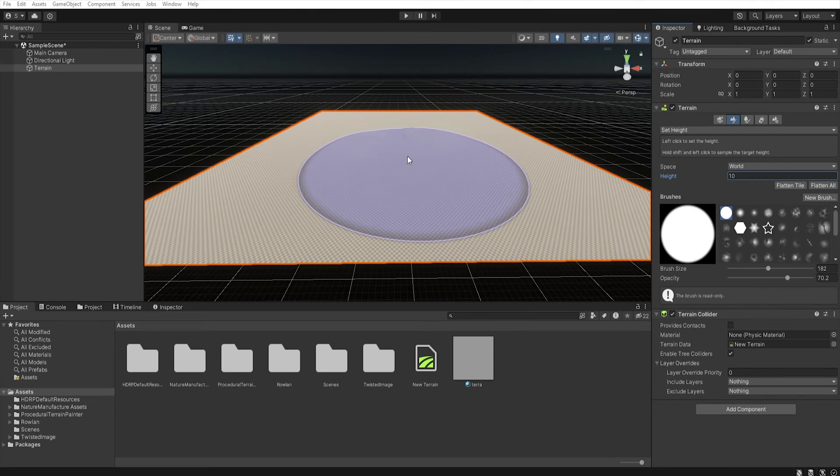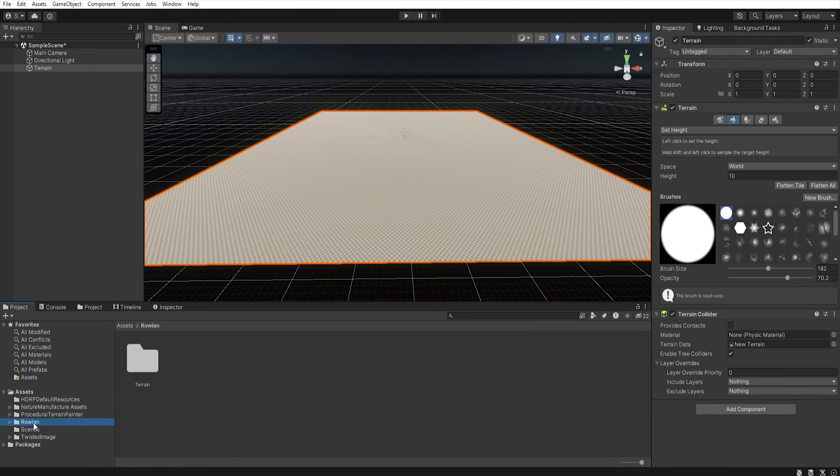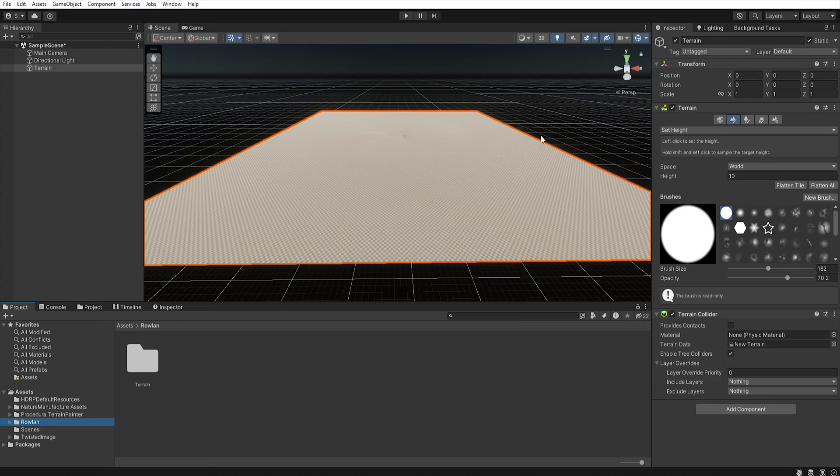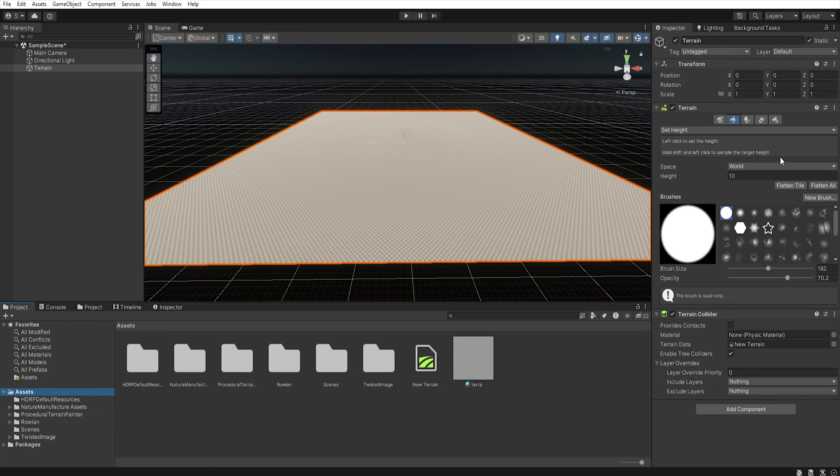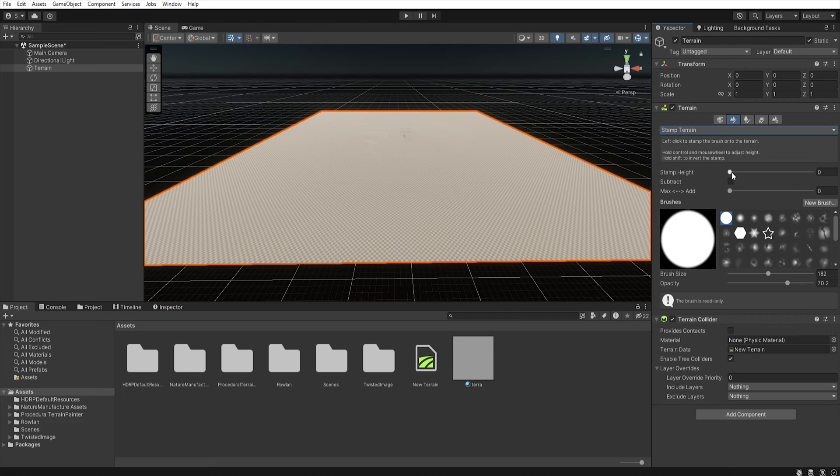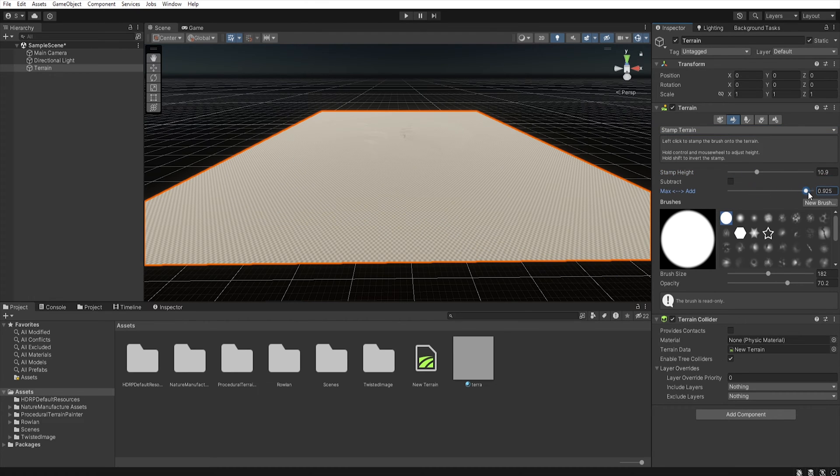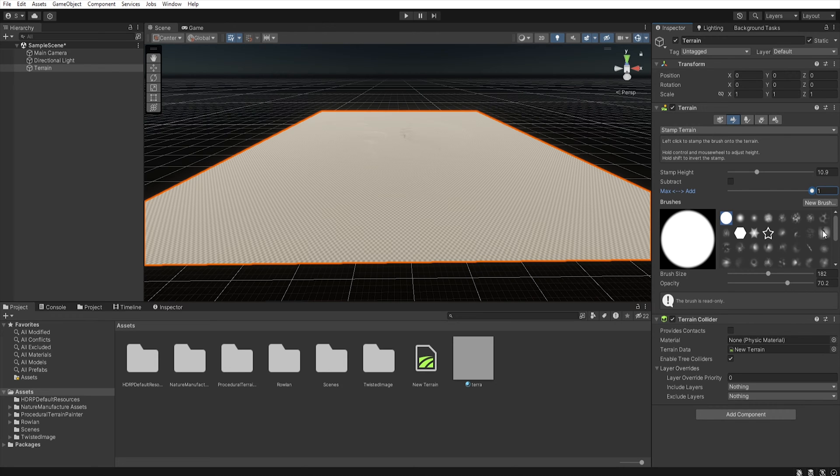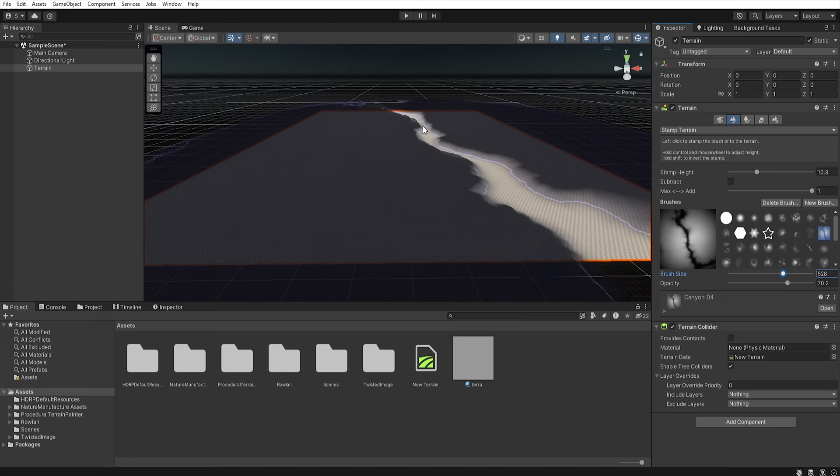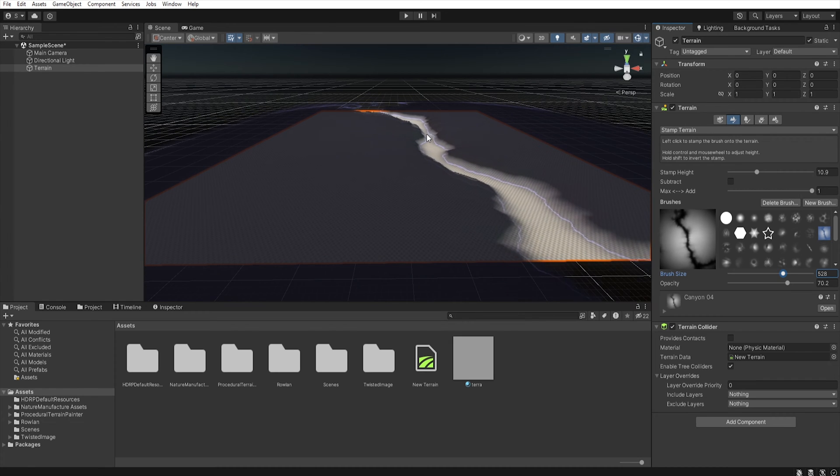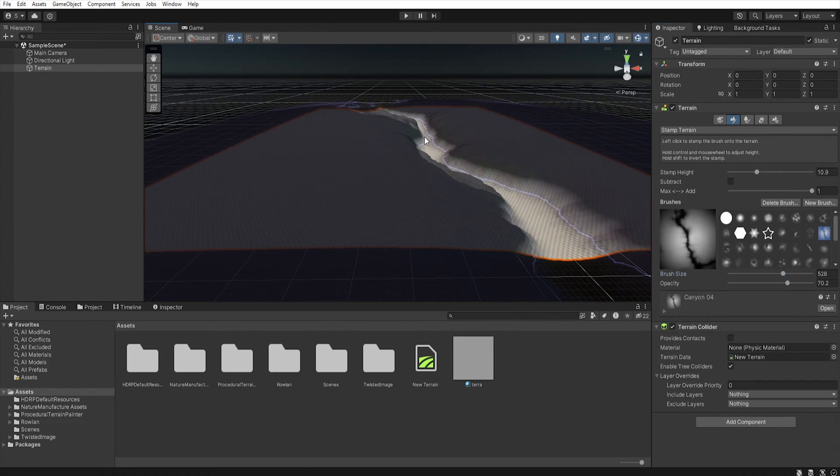To create the terrain I will use stamps from a free package called Stampit. So, let's select the stamp terrain. Let's increase the stamp height and to stamp terrain from current height simply increase this value to 1. Now, let's select our stamp. Let's increase brush size and let's stamp this terrain.